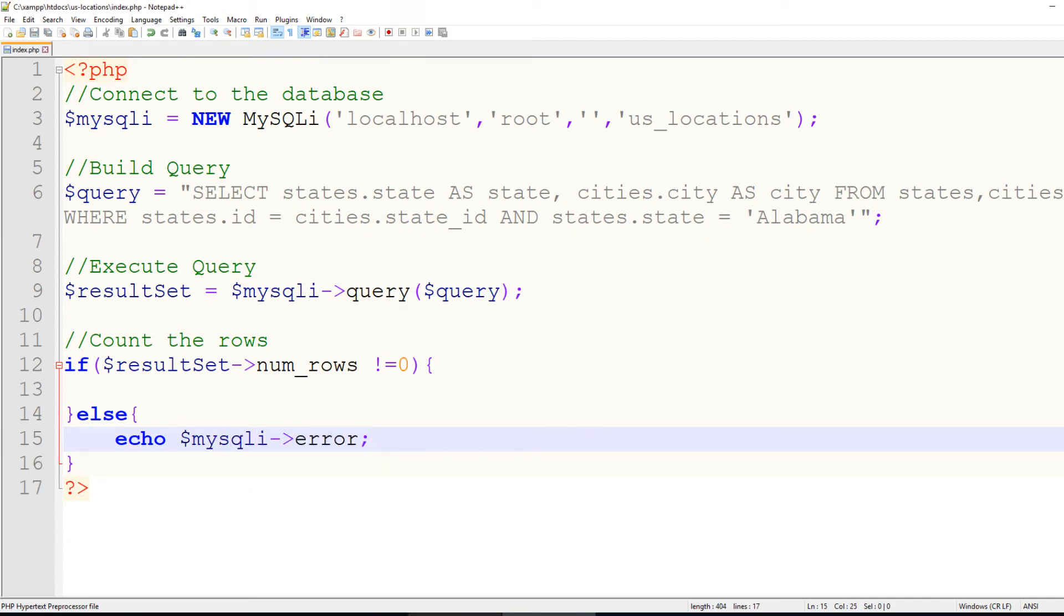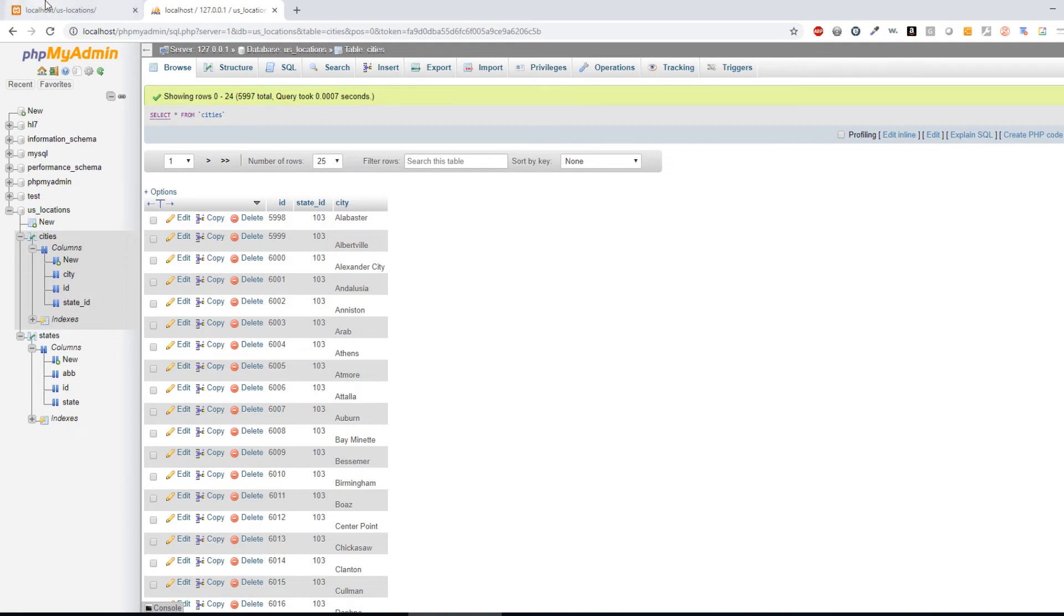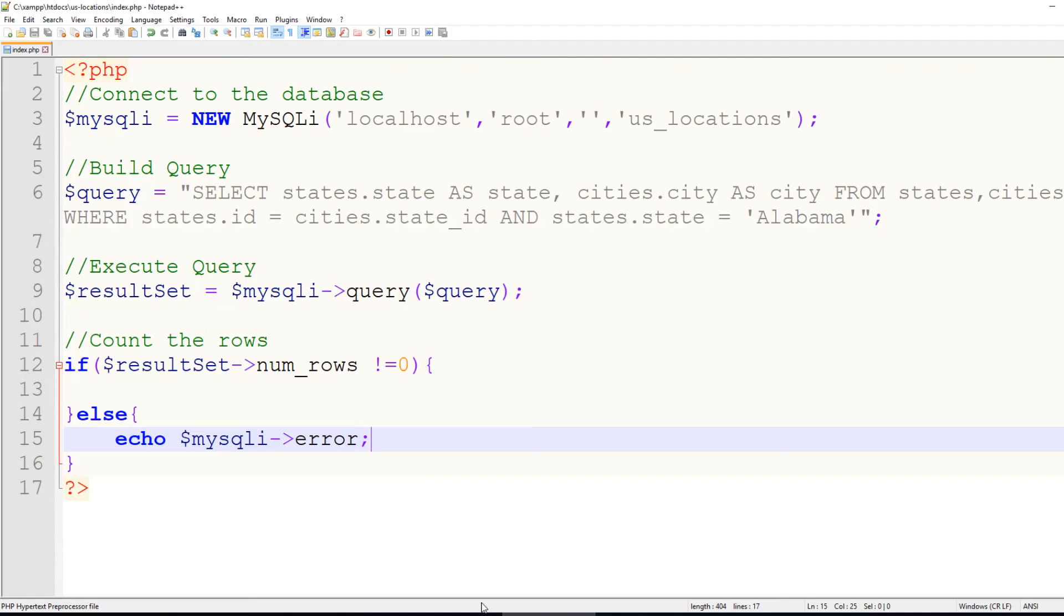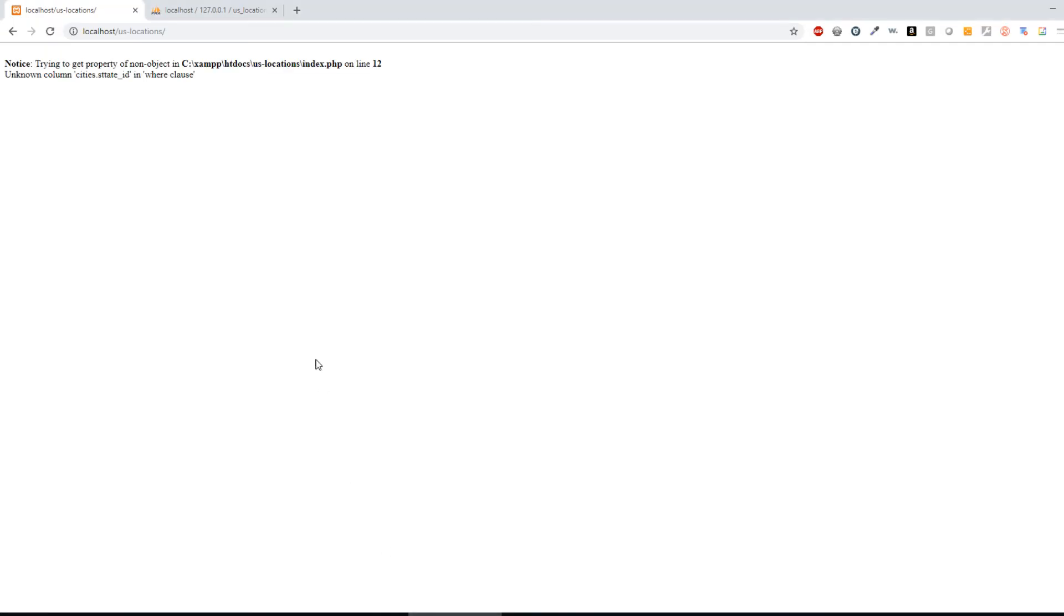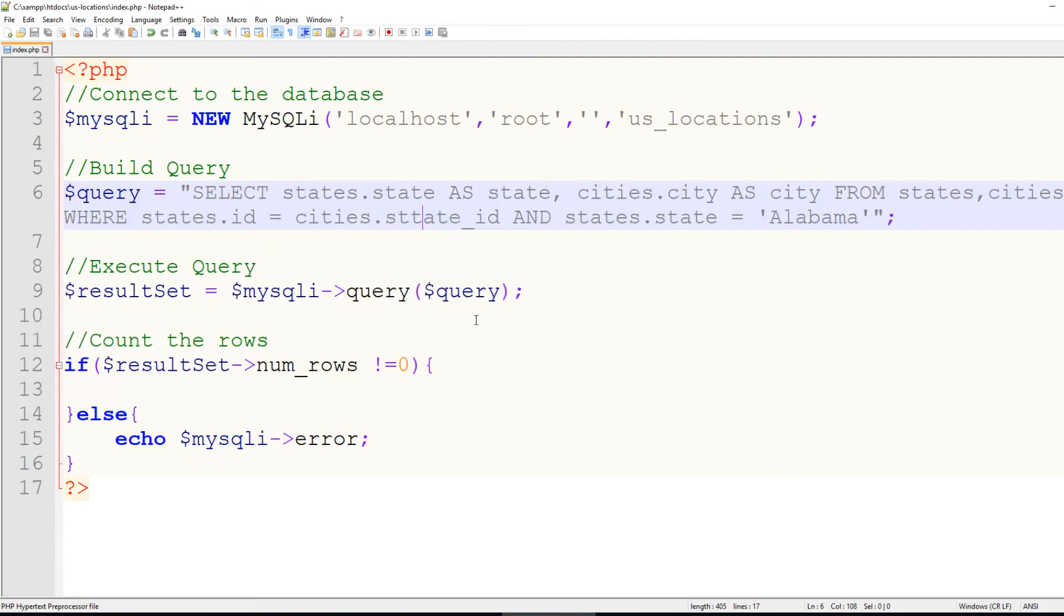So if I look at my page, I don't have any errors, but if I throw an extra T in here somewhere, it's going to say unknown column. So it kind of helps me troubleshoot that a little bit. So let's take that back out.